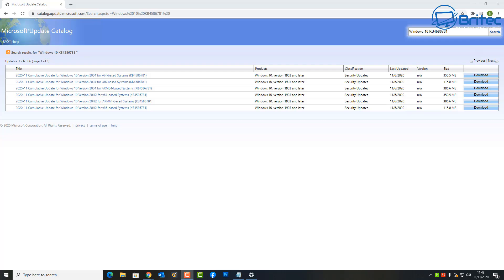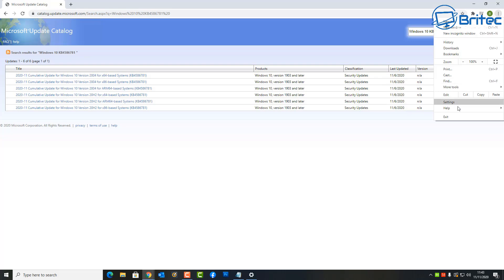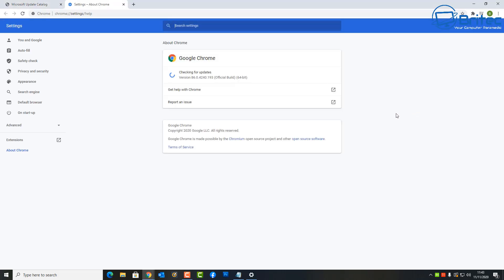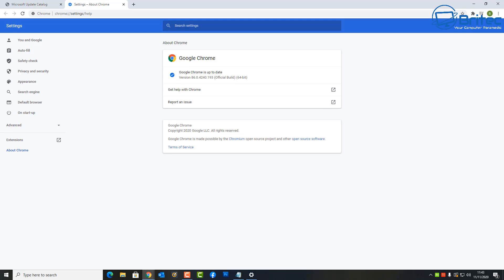And it impacts all currently supported versions of Windows operating system. This includes all versions after Windows 7 and Windows Server distributions. I'll show you the links for this information in a second. Also, Google have disclosed Windows zero-day exploit in the wild affecting their browser.